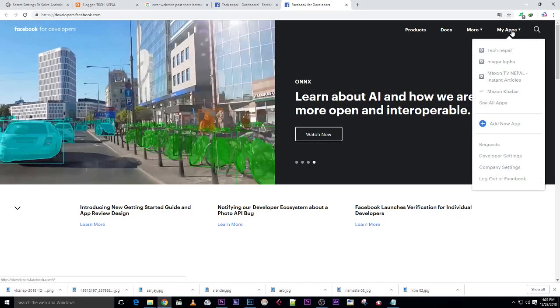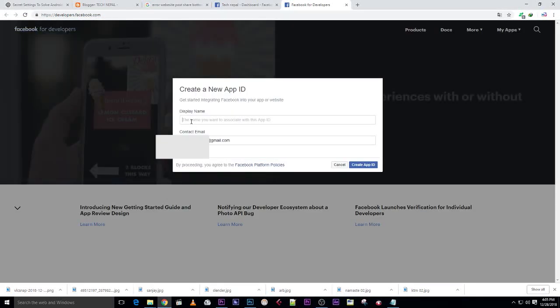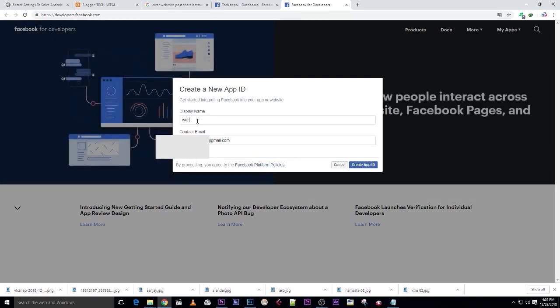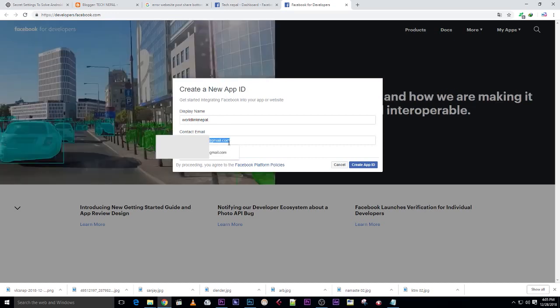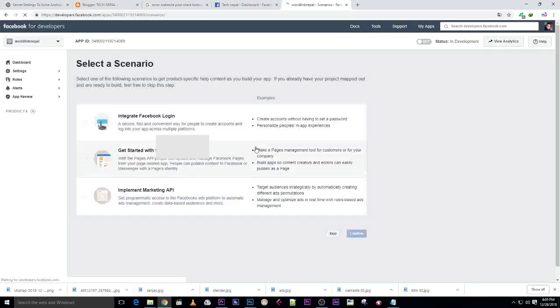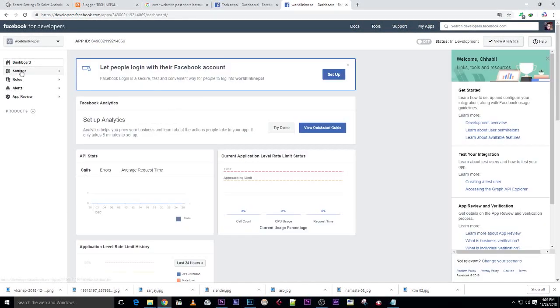Click on add a new app, then give a name, test email address, and click on create app. Then this dashboard will be open with your app ID.